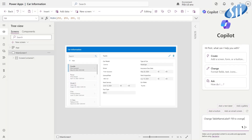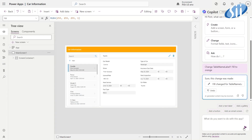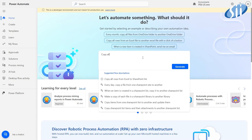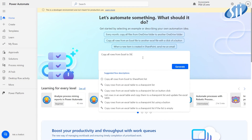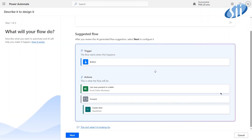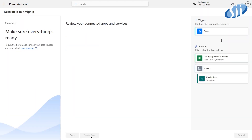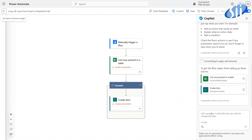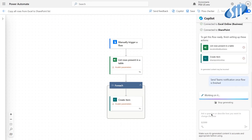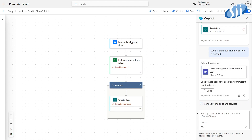You can also edit existing apps using your own words. In Power Automate it can guide you through building whole flows. In Power Automate Desktop it can even generate scripts based on your natural language.